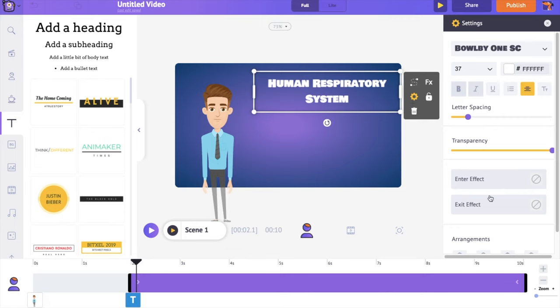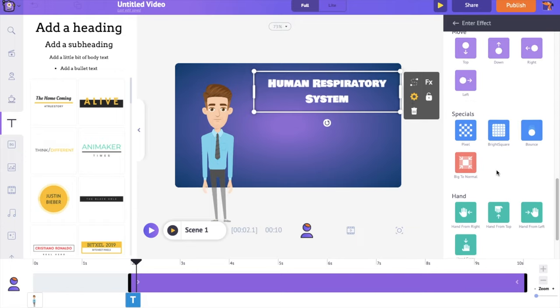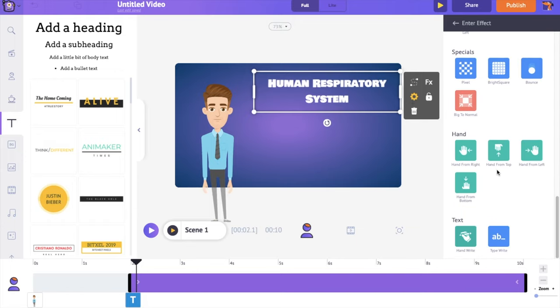At the bottom of the settings tab, you can notice options named enter effect and exit effect. These let you add animation effects to elements. Let's add an entry animation effect to the text. You can adjust the duration of the animation effect by adjusting the length of the pink bar.